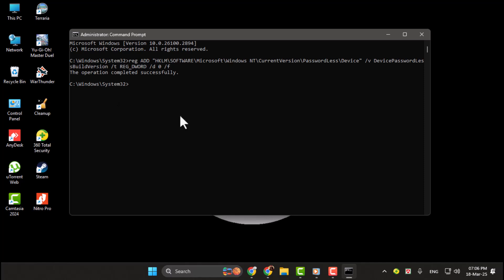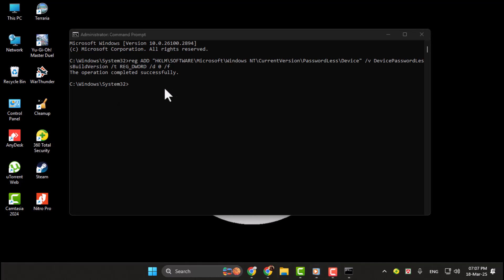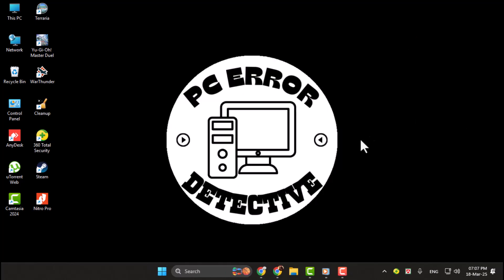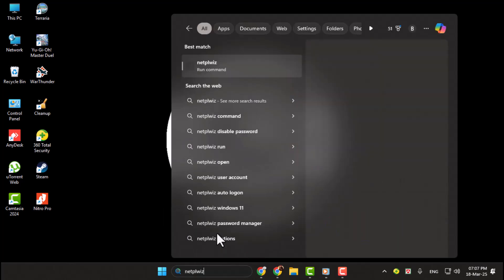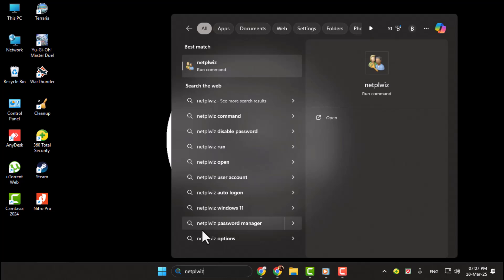Step 3. Once you see the successfully completed message, restart your PC to apply the changes. After your PC restarts, let's open the User Accounts window. To do this, go to the taskbar search, type NetPlWiz, and hit Enter.